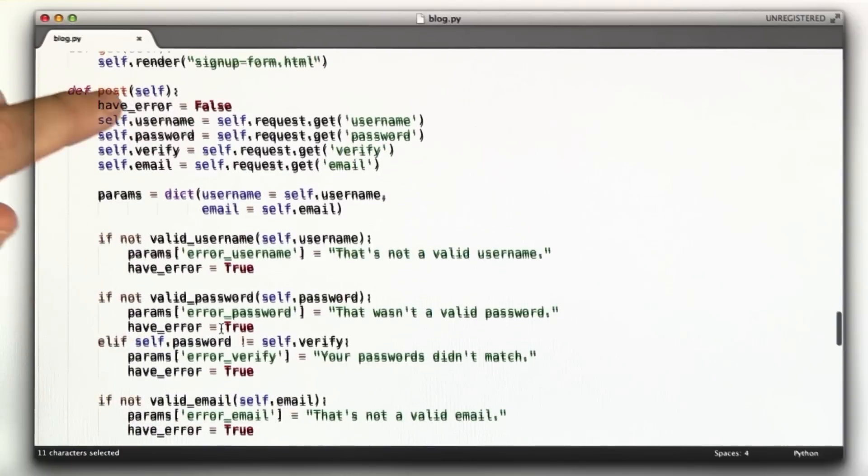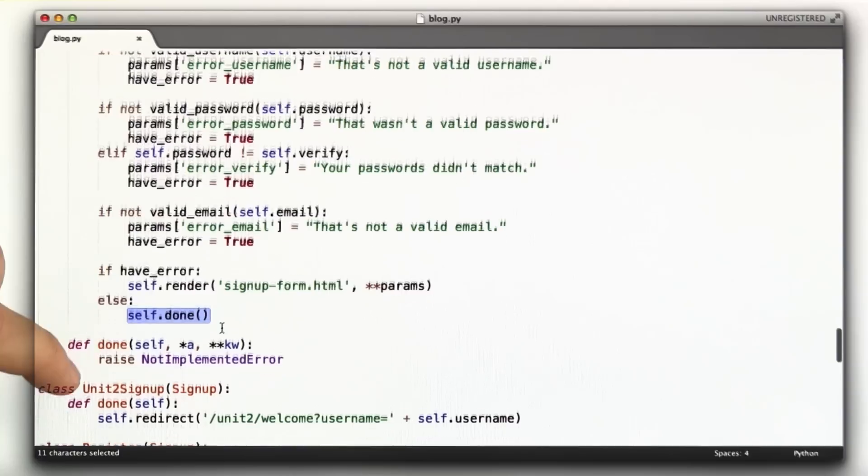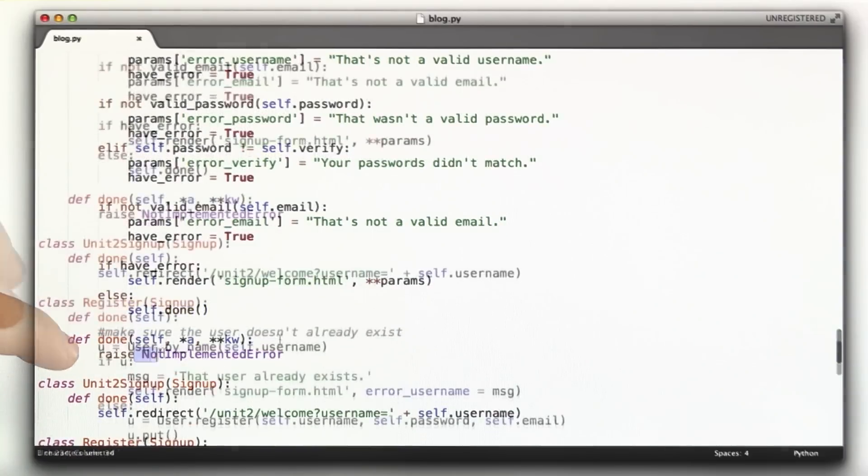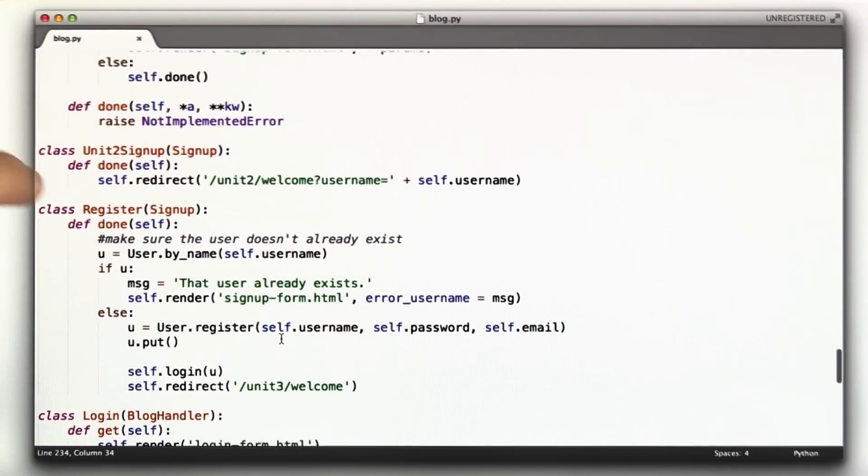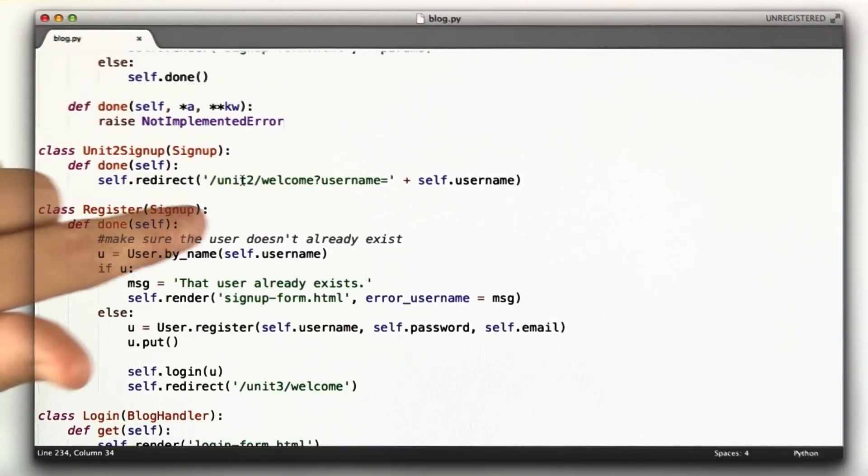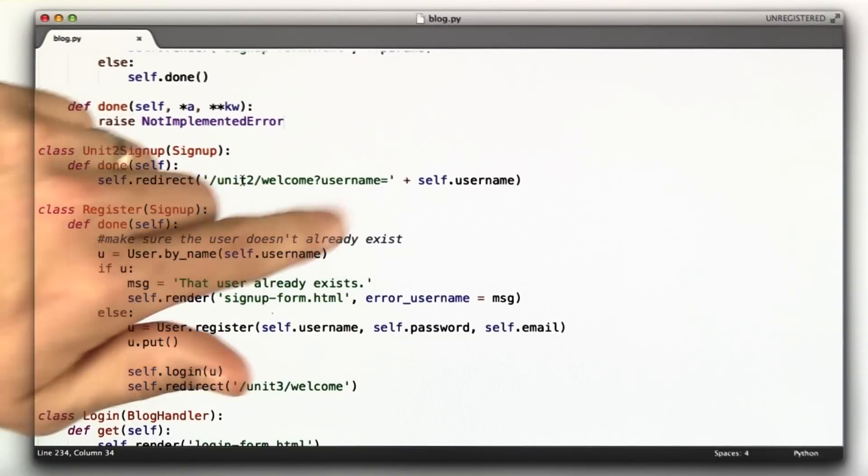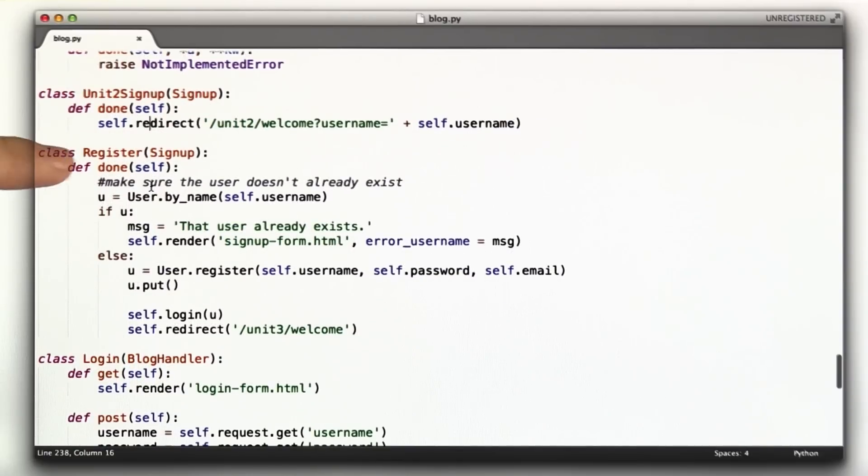And if there's an error, we re-render the form with the error messages and the values, just like we did before. And if there's not an error, I call self.done, which in this class signup doesn't do anything. It just raises an error. And then I have two other classes that inherit from signup and overwrite this function done. The first one is the unit2 signup page.